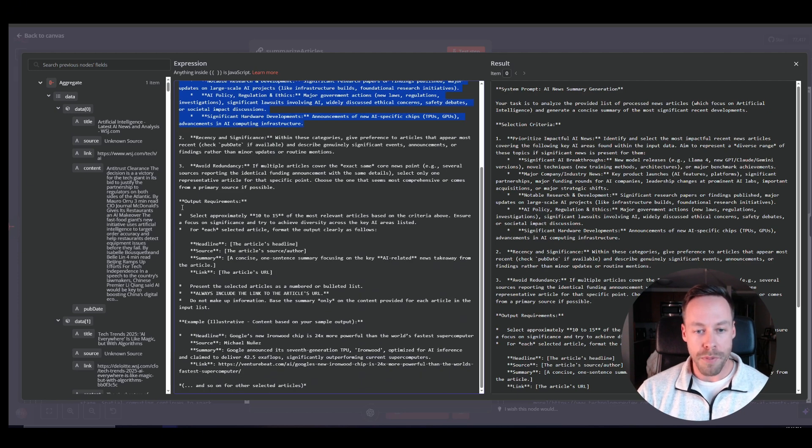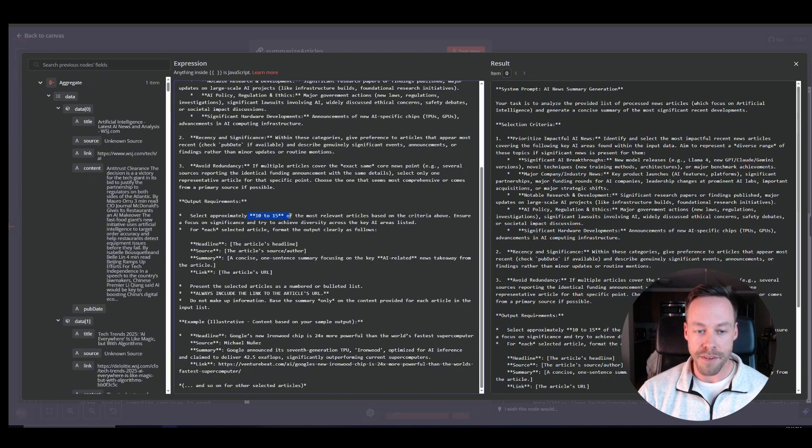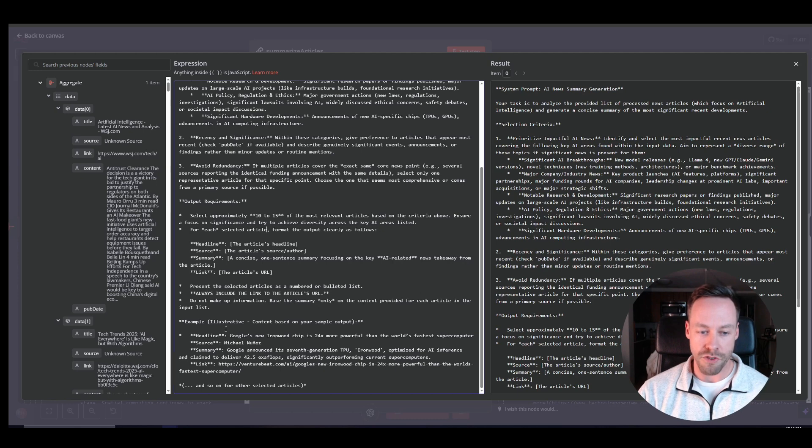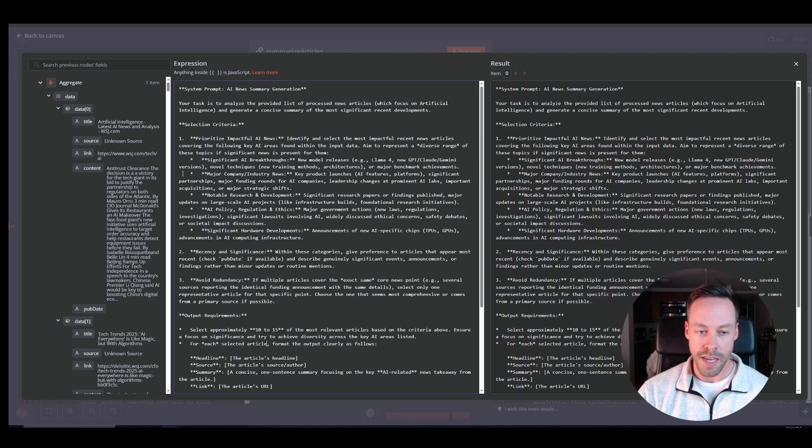Now the output requirements, you shouldn't have to change too much. I have 10 to 15 articles. You could play with that as you wish, but headline, source, summary, link, all that you shouldn't have to play around with too much.